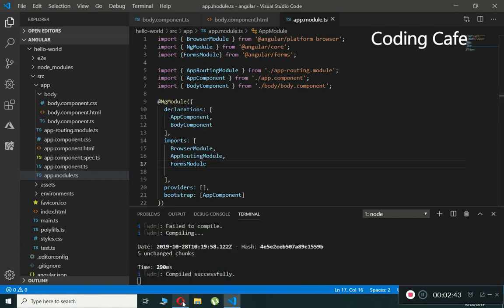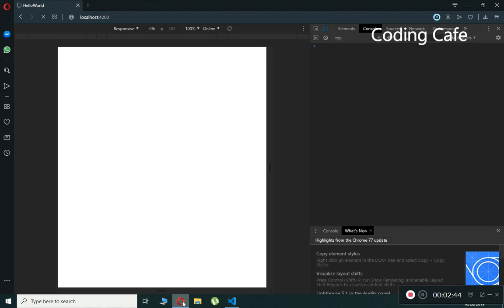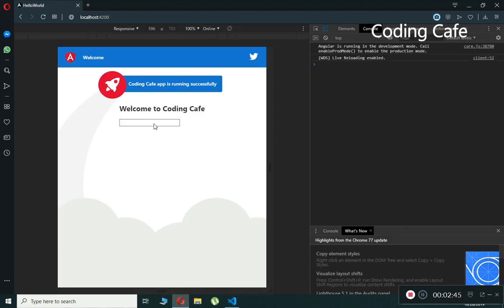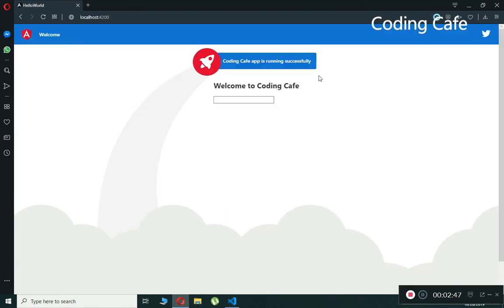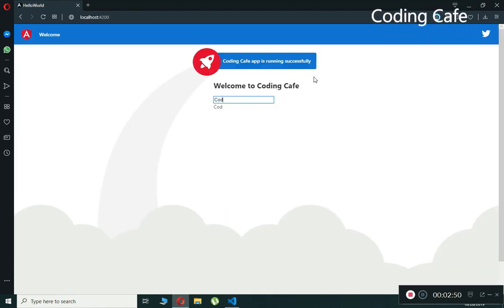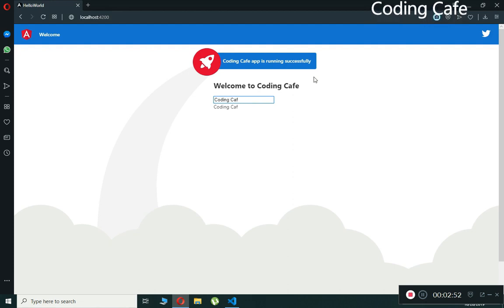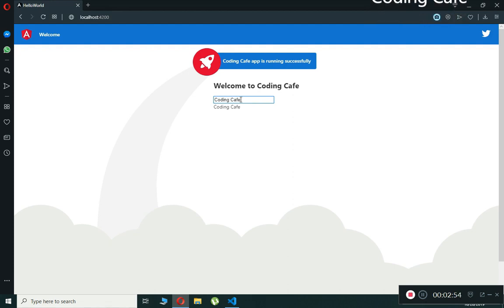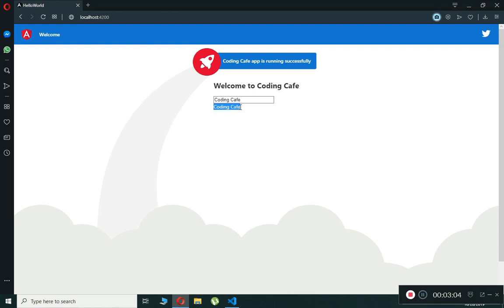Now if we save this and check our browser, the error is gone. If you type anything inside this form you can see that changing the text box value updates the property value in the component. This is the fetched value from the component. If you type something else, you can see the value changes.